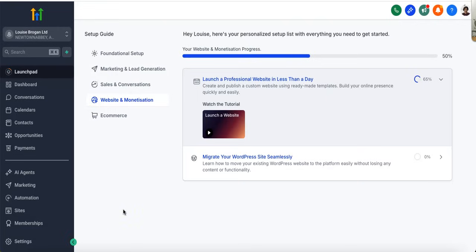So first of all, go and get your 30-day free trial of High Level to sign up and test this out. If you do, please let me know that you've used my link and we will help you get your website up and running.